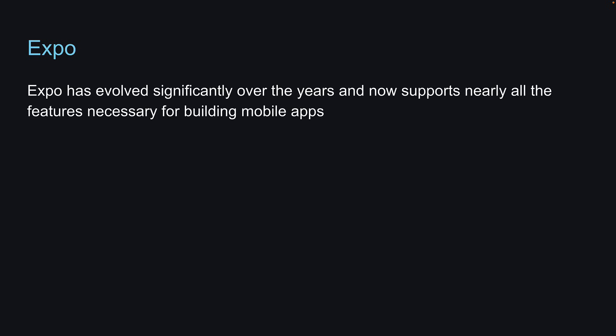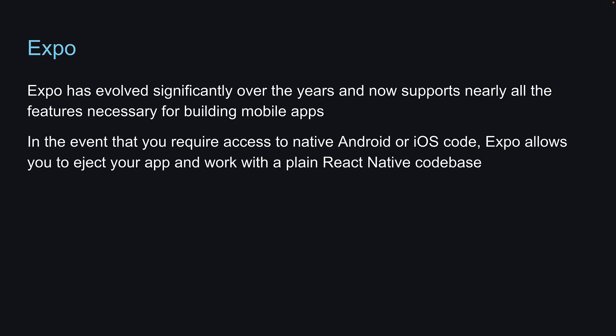Expo has evolved significantly over the years and now supports nearly all the features necessary for building enterprise mobile apps. However, in the event that you do require access to native Android or iOS code, Expo allows you to eject your app and work with a plain React Native codebase. This flexibility ensures that you can leverage Expo's features while still tapping into native code when necessary.